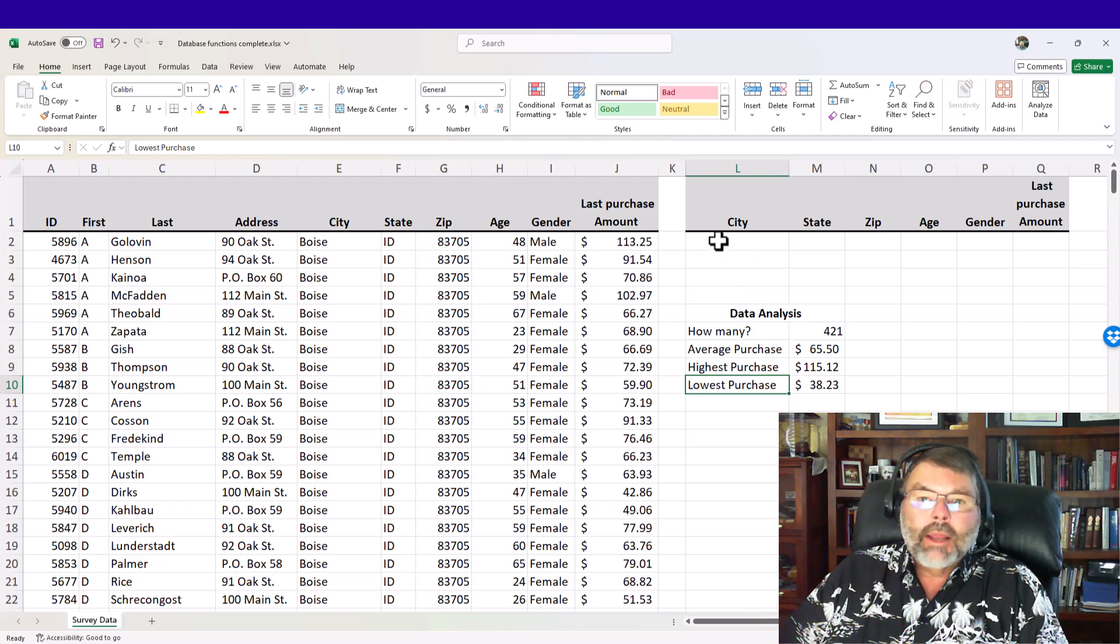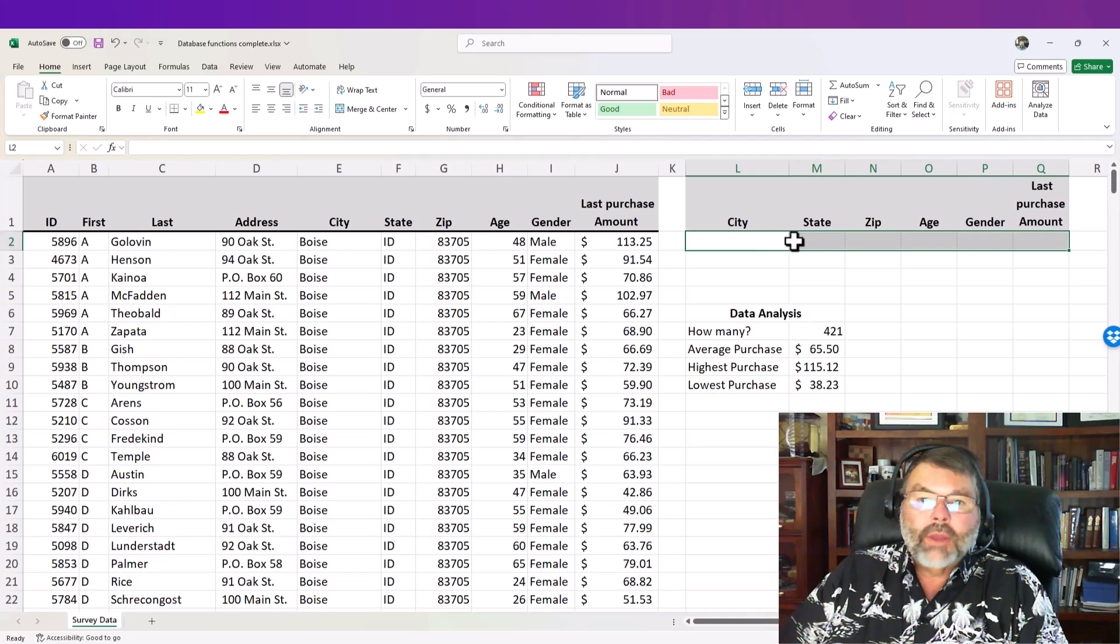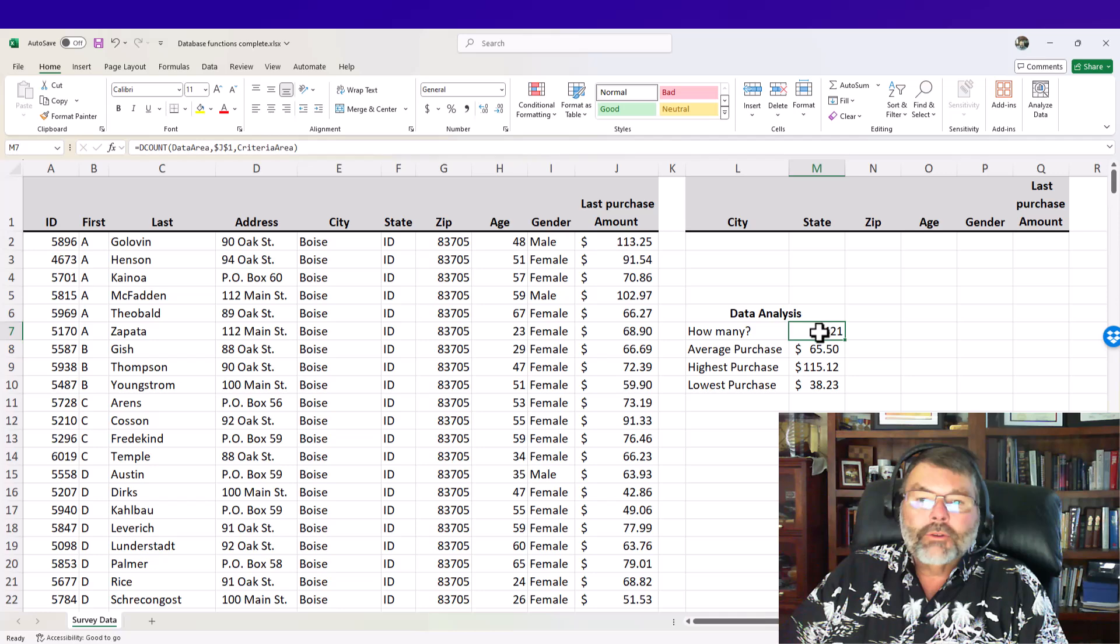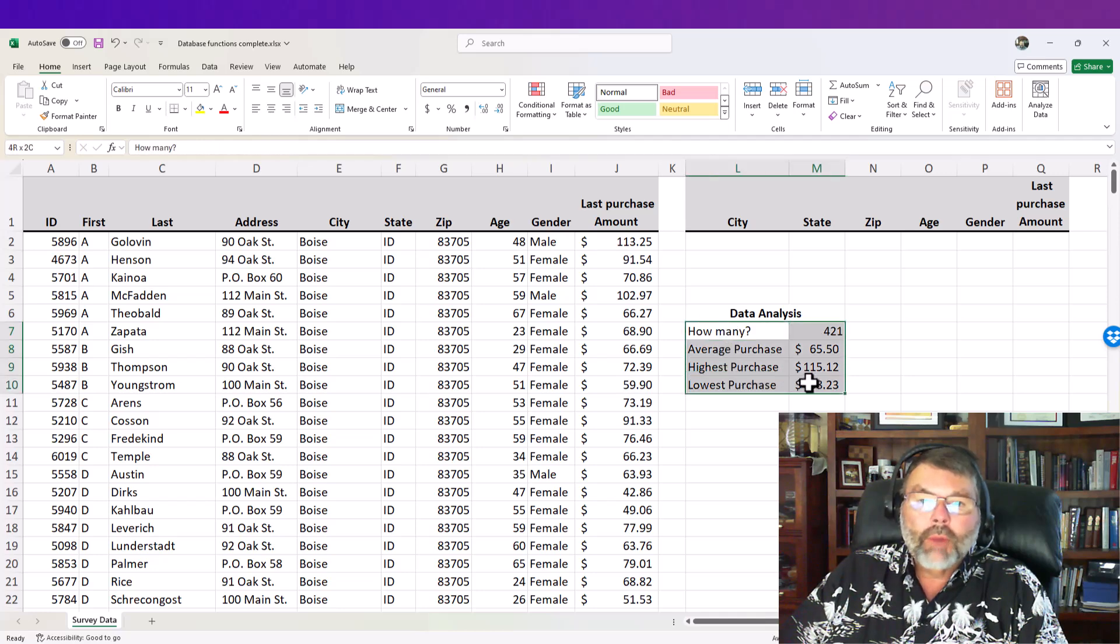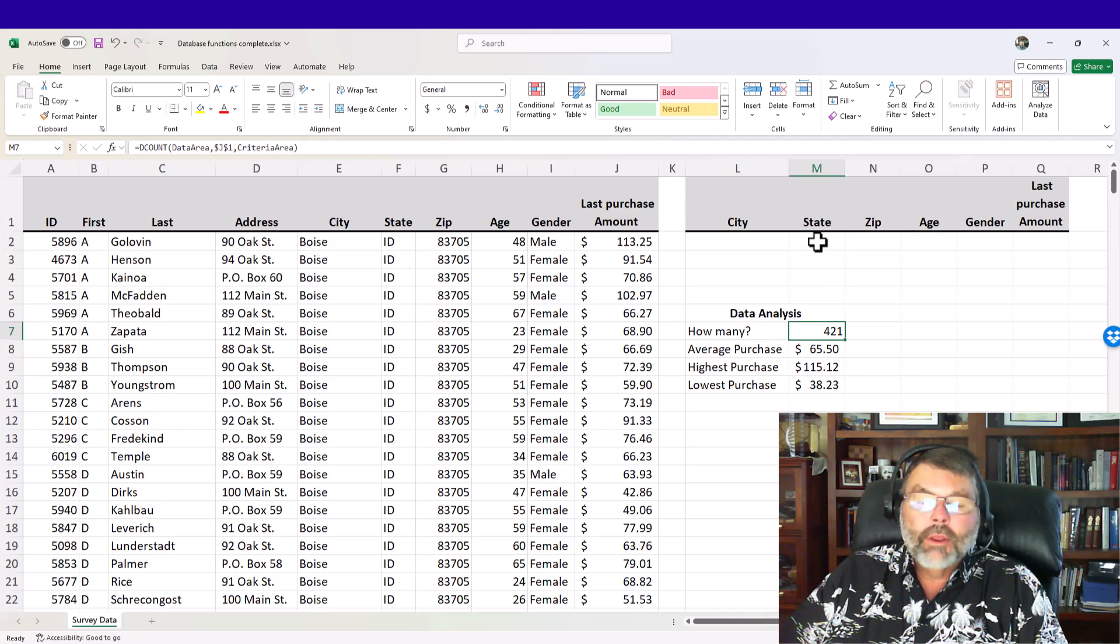Now right now there are no specifications here at all. There's no specified city, state, zip, age, gender or last purchase amount and so my analysis comes up with all of the records. So how many? Well there's 421 because I don't have any specifications.